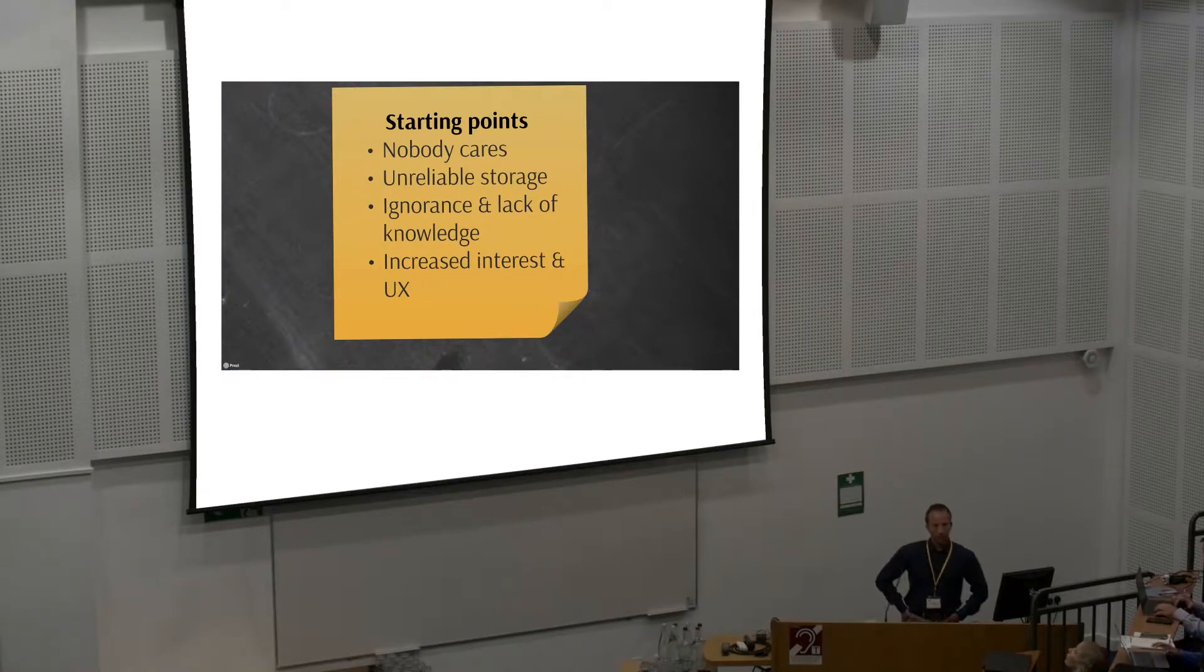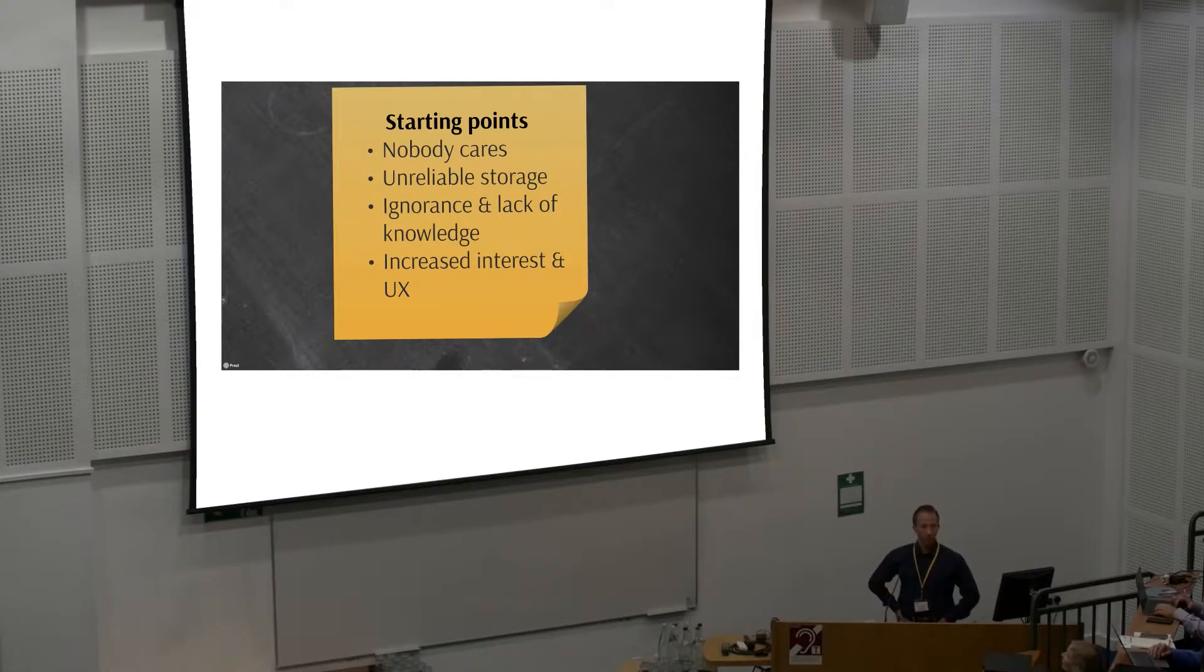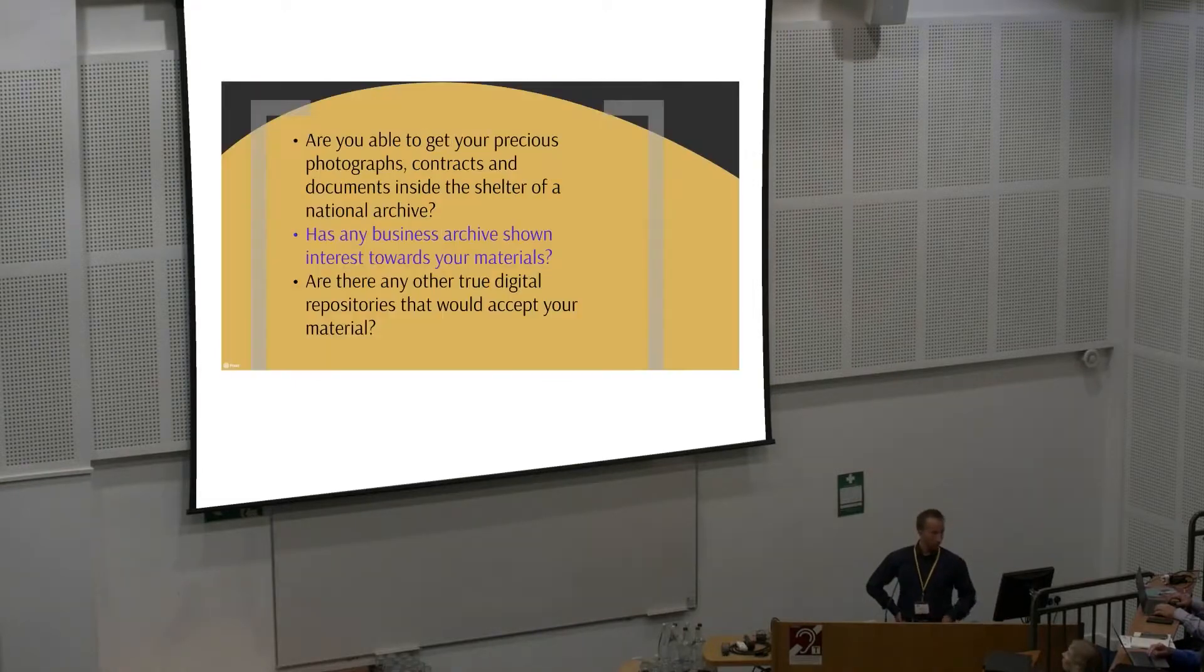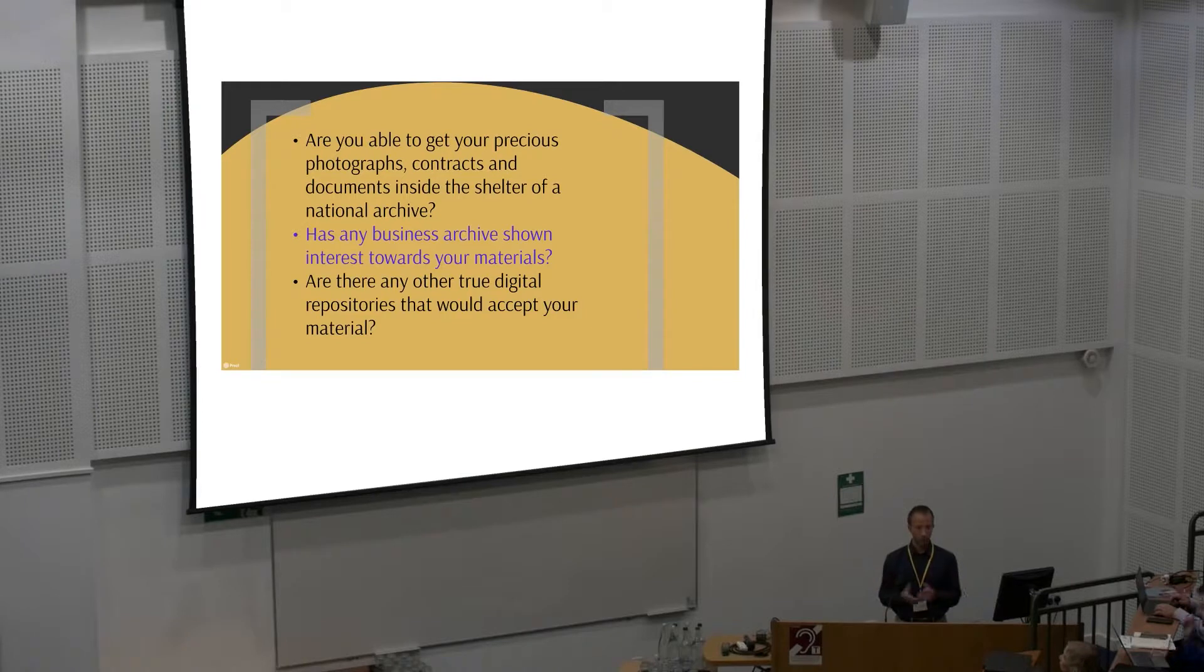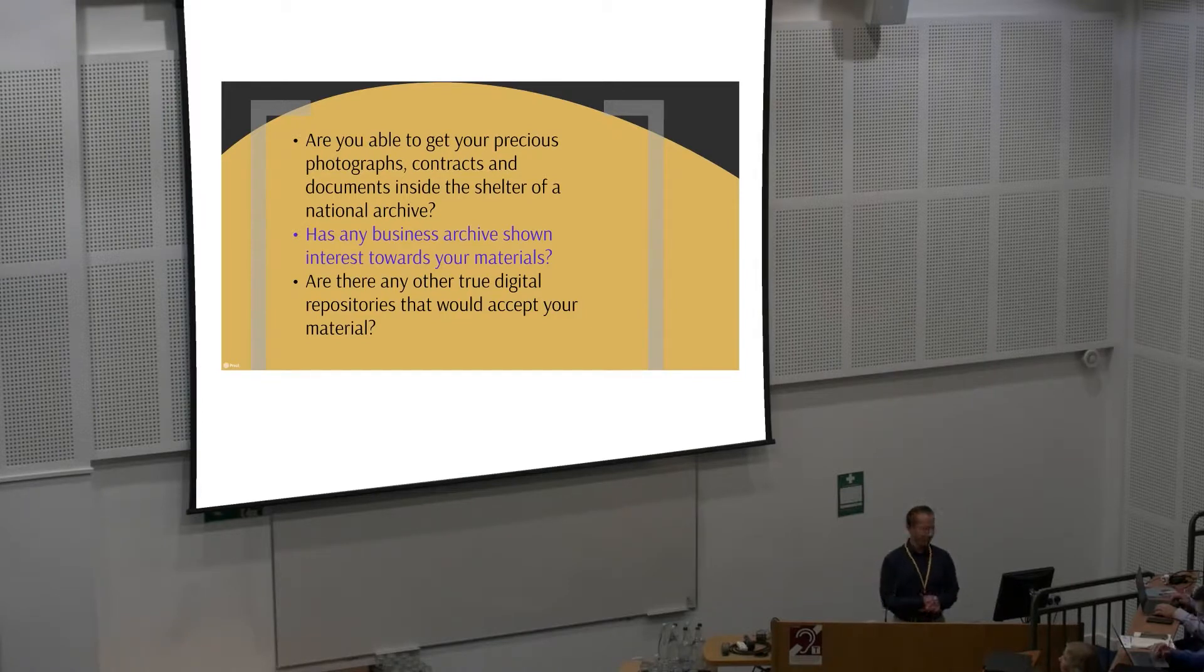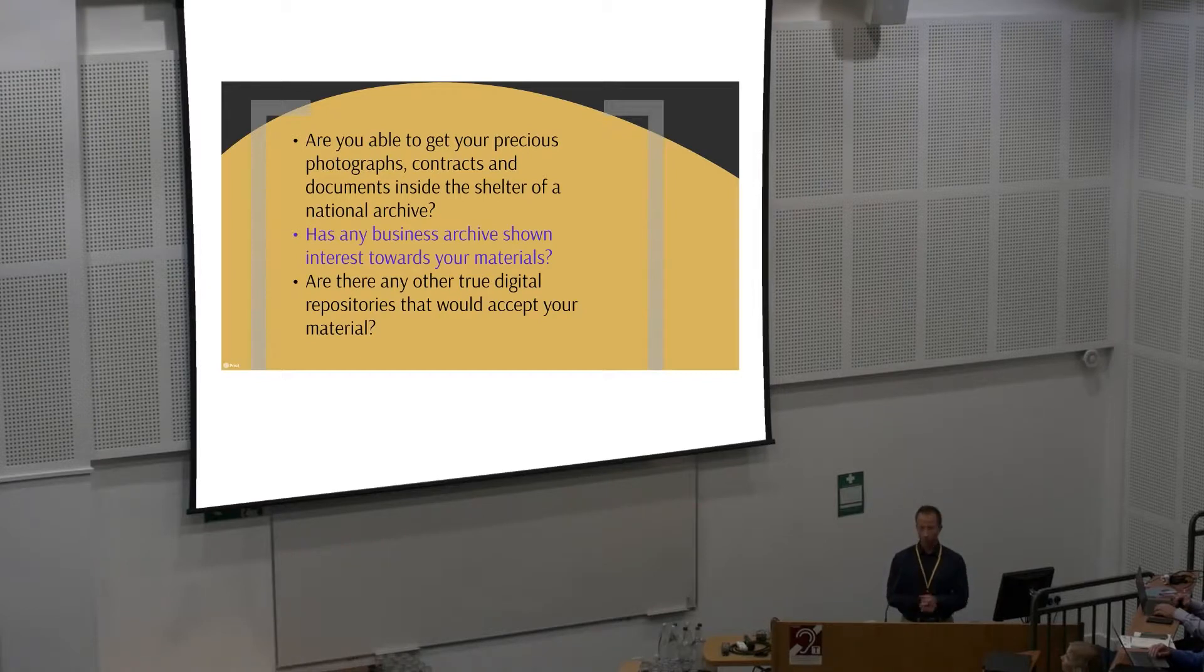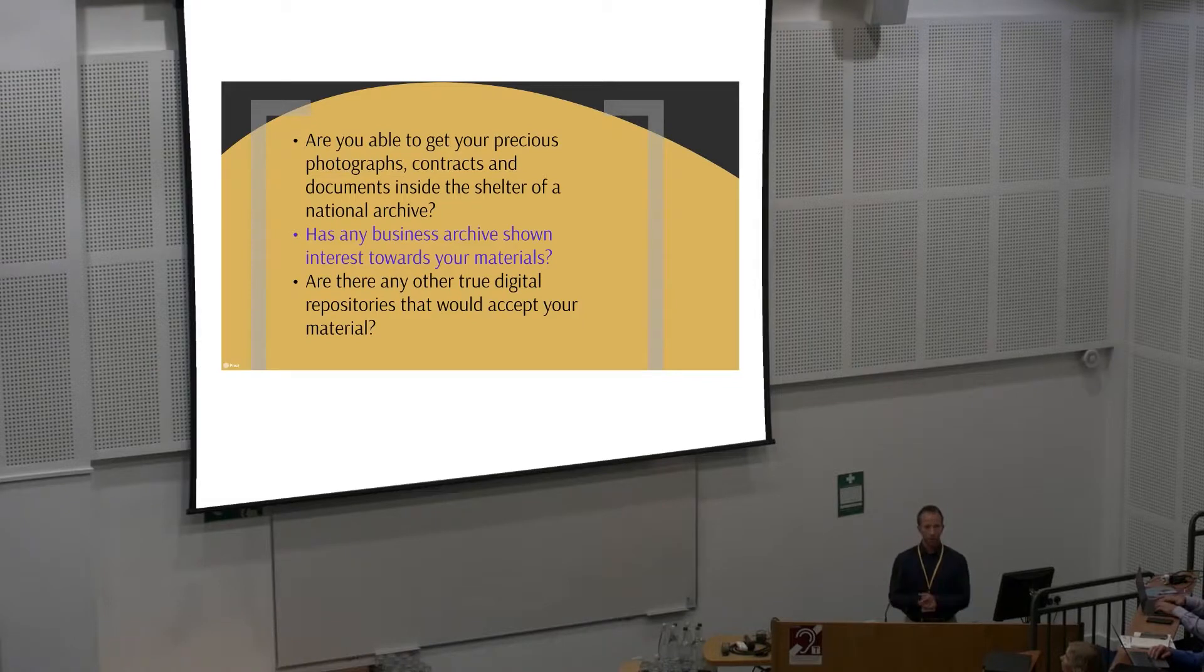About the starting points for this paper. First of all, nobody cares about your information or your precious data. You do care about your own information. Are you able to get your precious information into some national archive? If I would offer my photographs to national archive of Finland, they would laugh me out. Has any business archive shown interest towards your materials? Probably no, unless you are somehow important. Is there any other digital archive that would take your materials? Maybe if you pay enough, but most likely there isn't any.